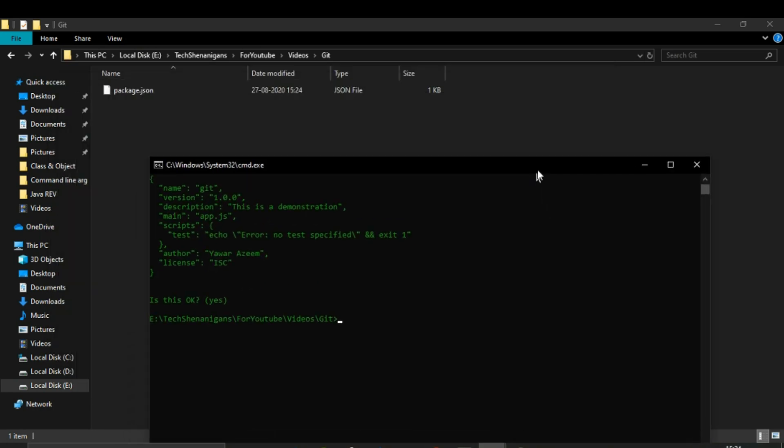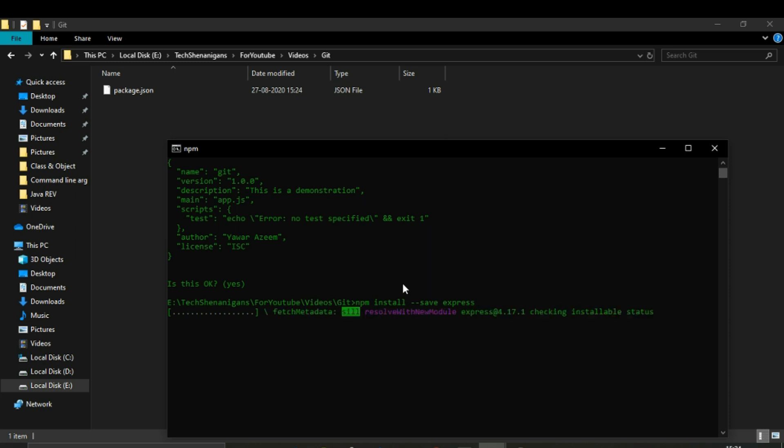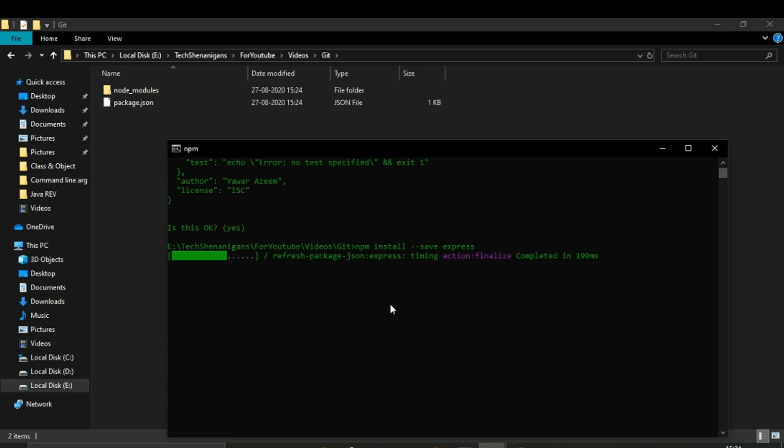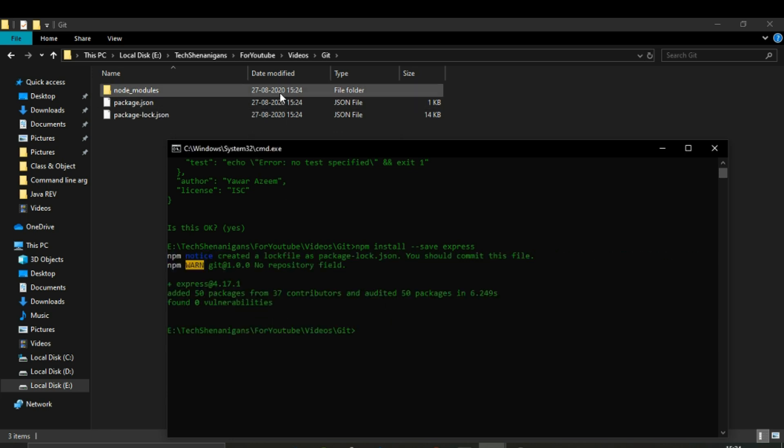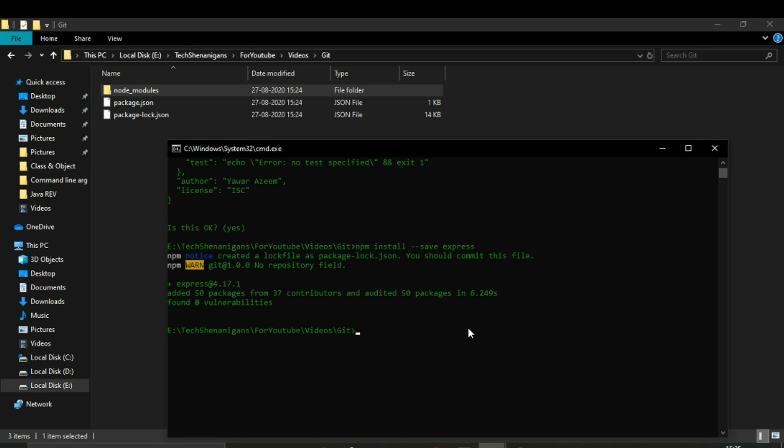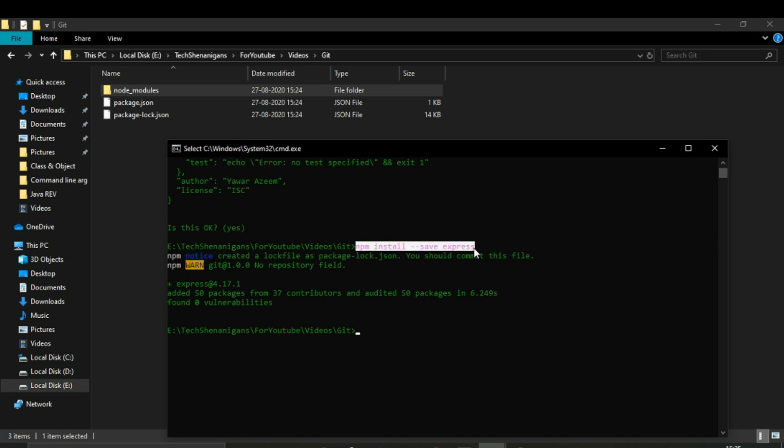Now let's also add some packages using the package manager. Install Express. This may take some time. As you can see over here, we now have a node_modules file, and this file contains all the functionalities that we just added through this command of installing the Express package.